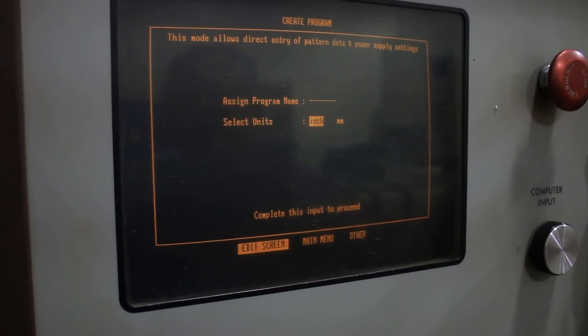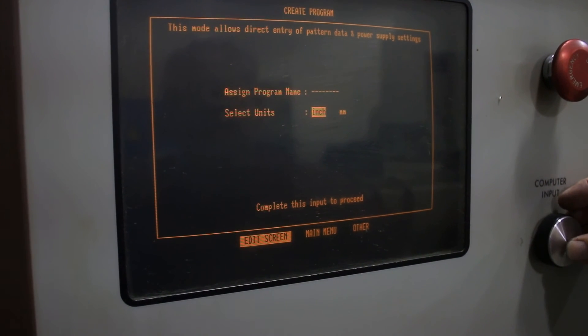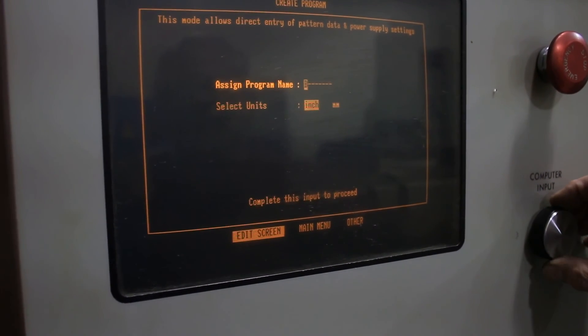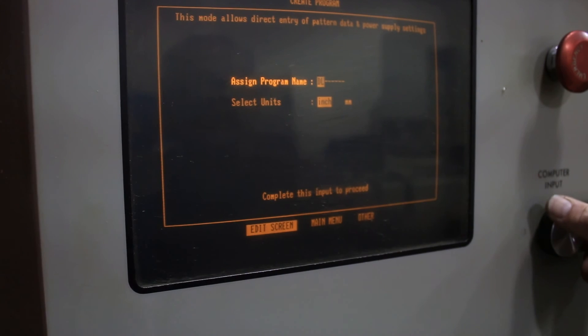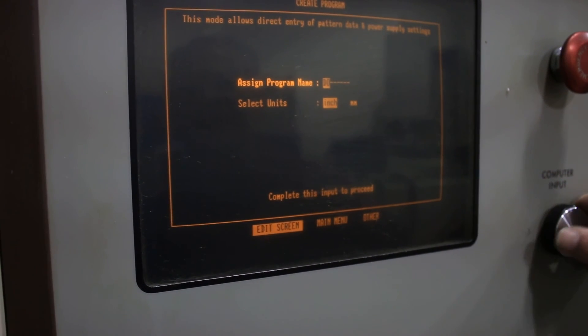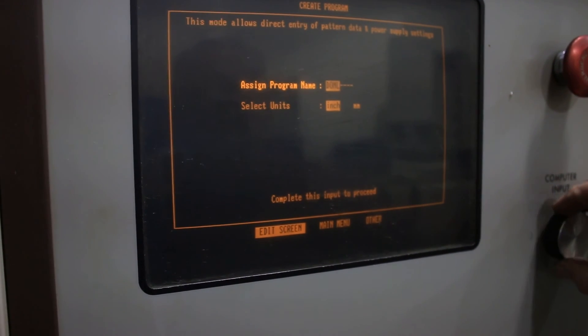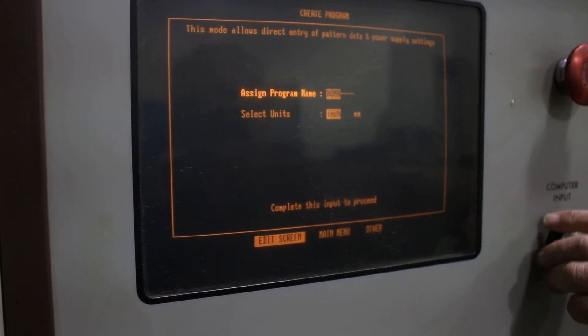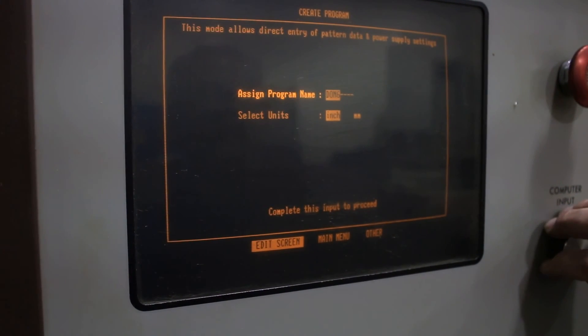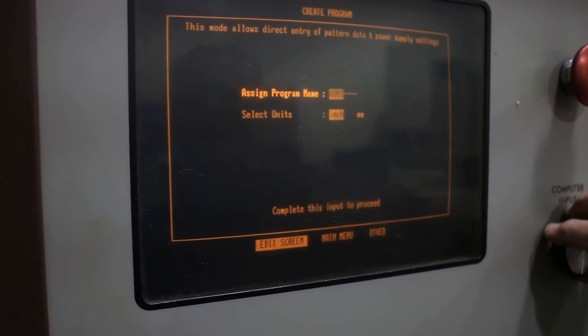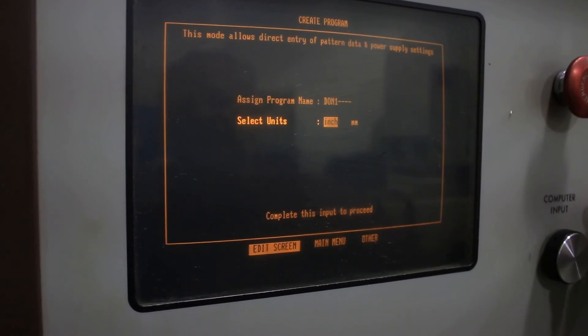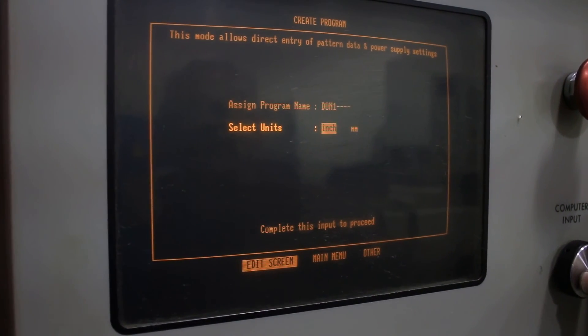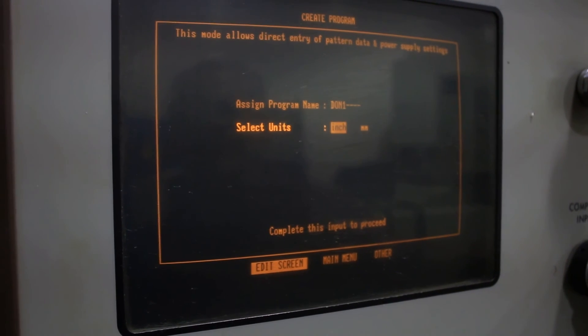Let's do something simple here. We'll just name the program. You can name it anything you want. When you're done entering the name, just press an extra time and then you get the choice of running either or programming in either inch or metric.